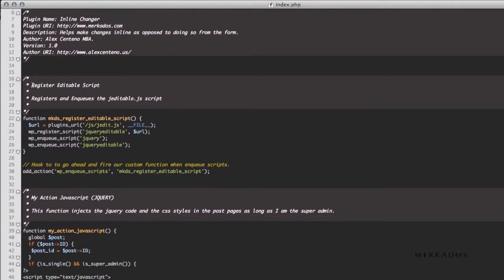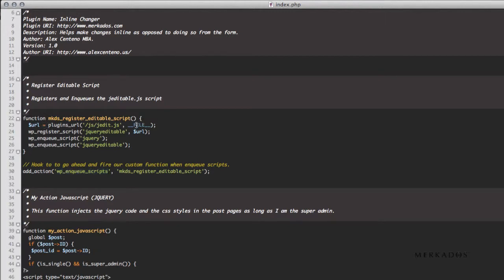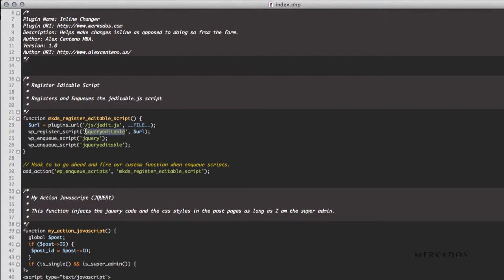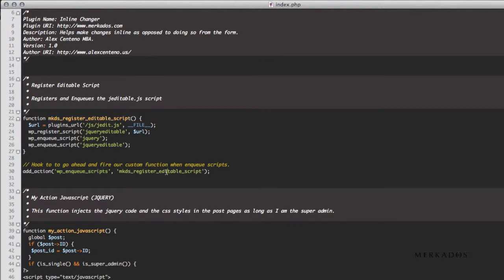Then what we're going to be doing is creating a MKDS register editable script function, and this function, what it's going to do is going to register and enqueue the J-editable JS in our pages when the WP enqueue scripts hook actually fires. So all we do is really grab the URL from the file, so in this file, where is it located with this constant, and then it says, okay, this is the URL, and we attach the URL to register the script that we're giving it a name or a handle of jQuery editable. And then we enqueue the jQuery itself and then enqueue the handle that we have defined here. So now we have, because of calling it with the enqueue scripts, we have fired this function as well here.